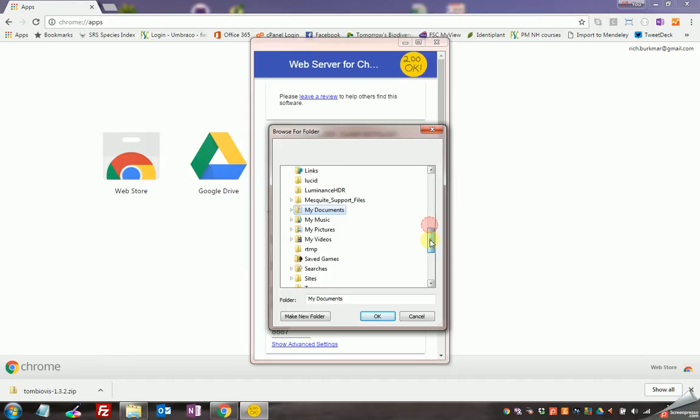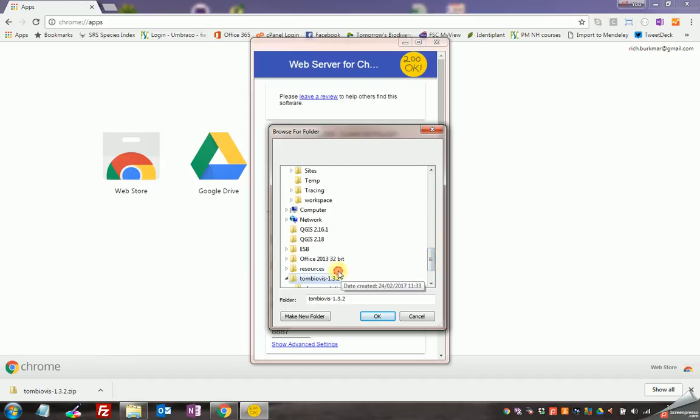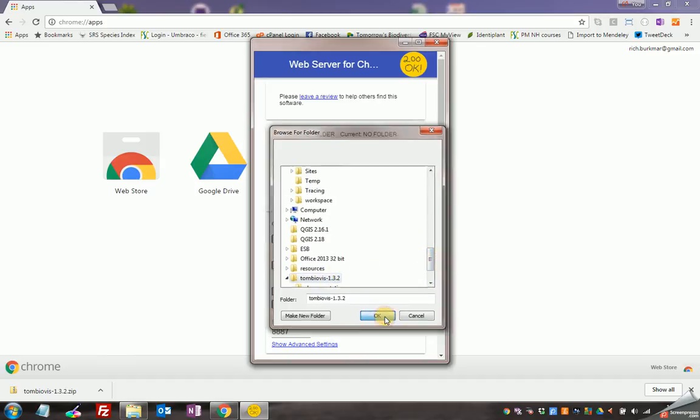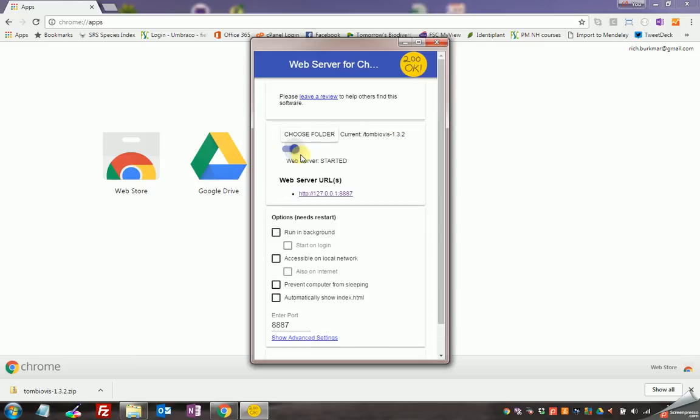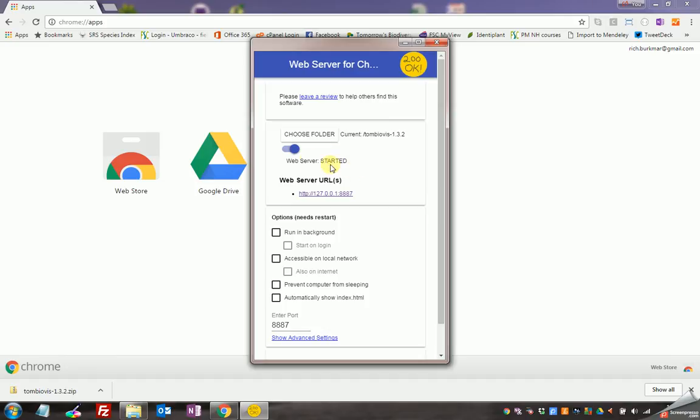So that's now selected there. I need to make sure that this little button here is over on the right so the web server is started, and now my folder is ready, my website is ready to go as it were.